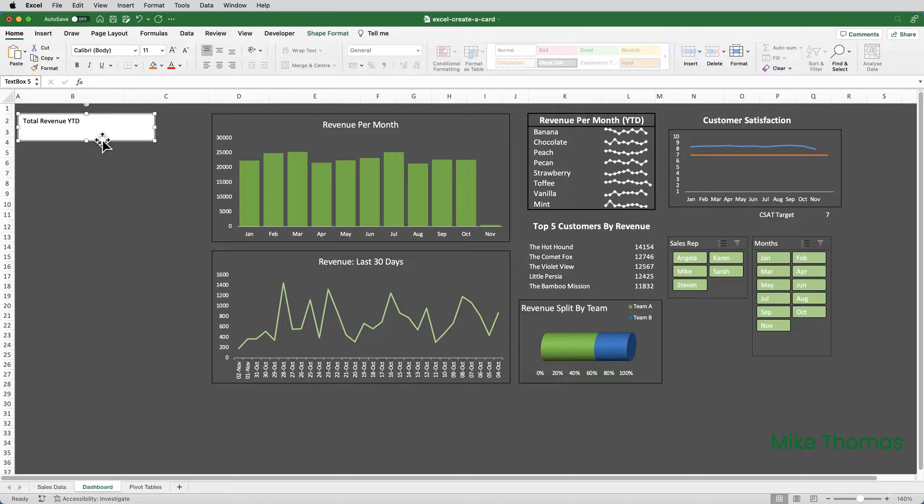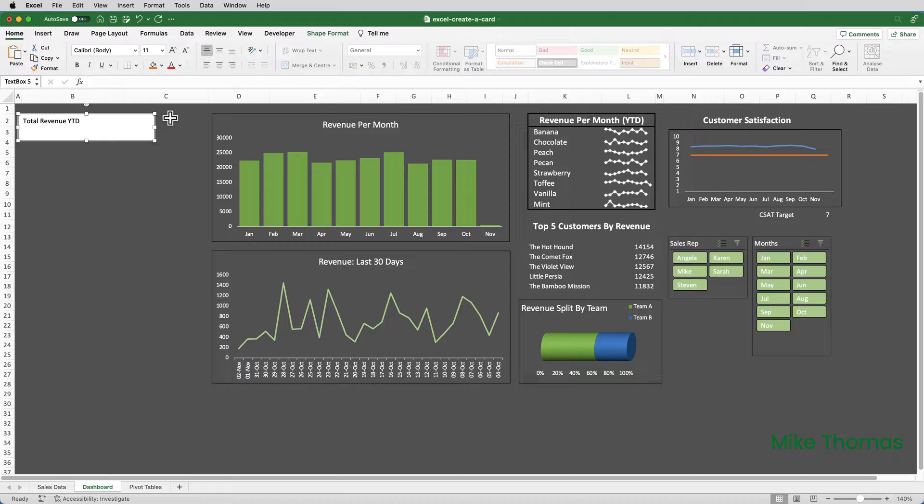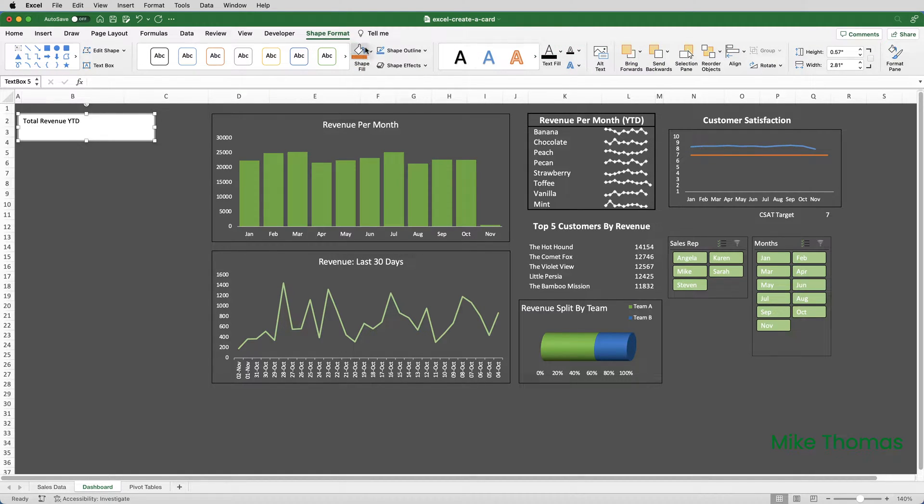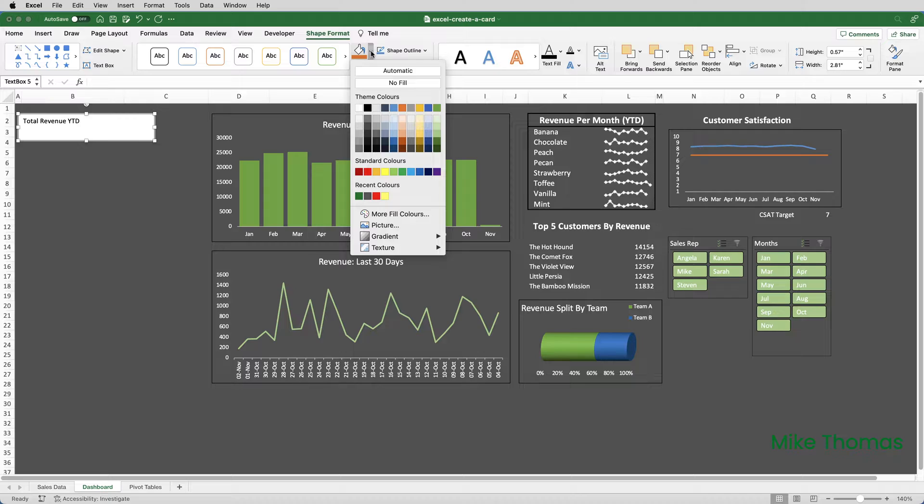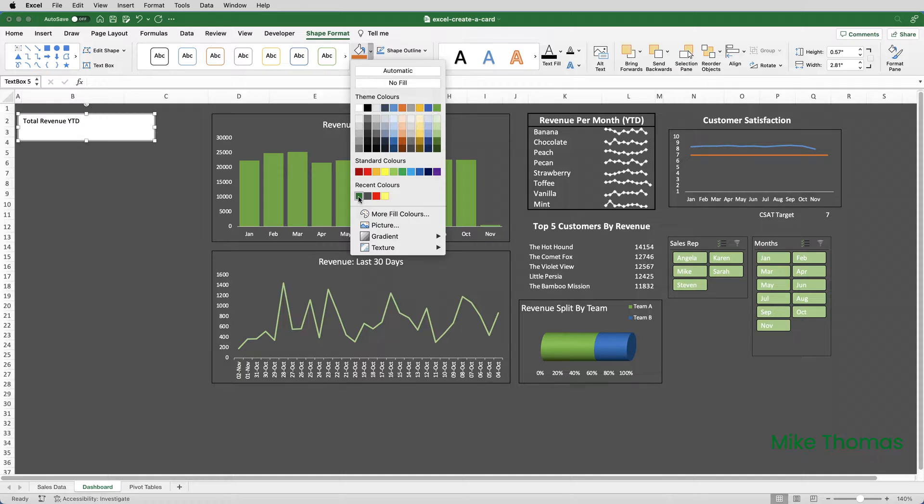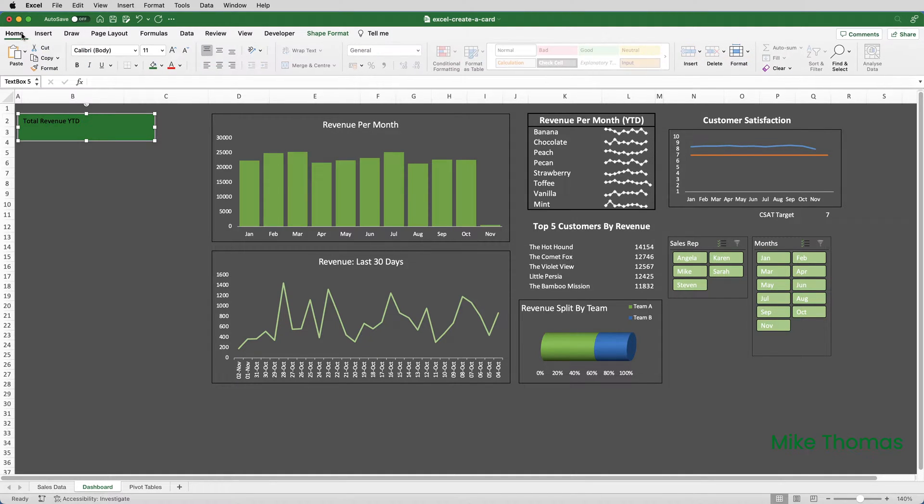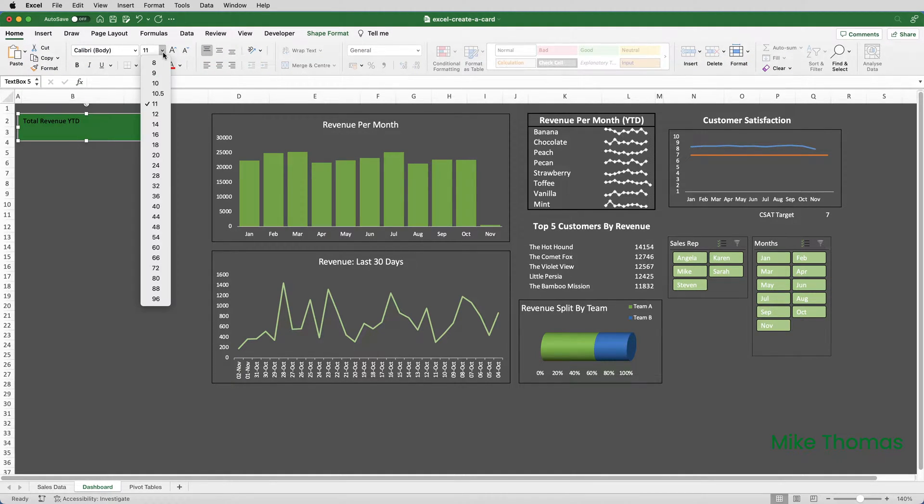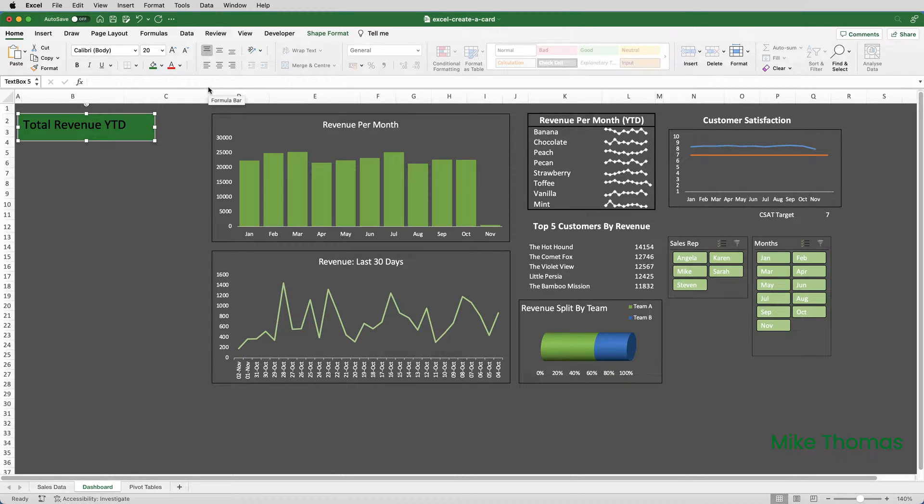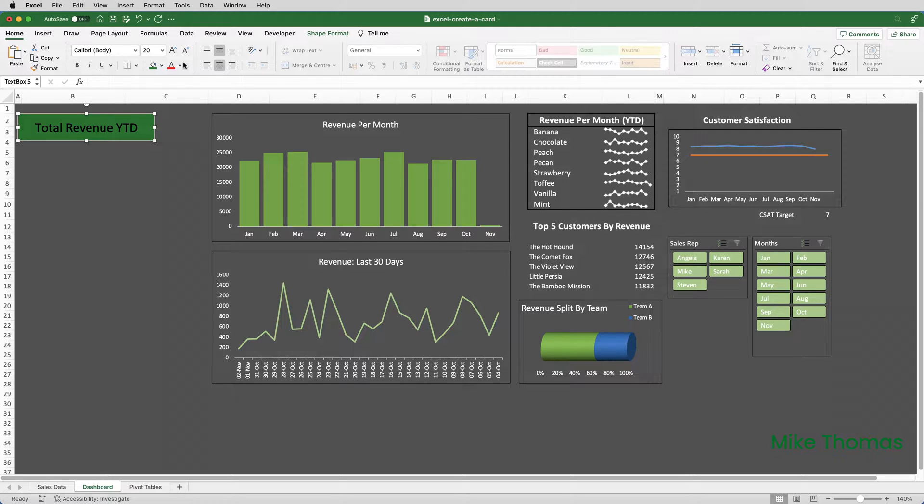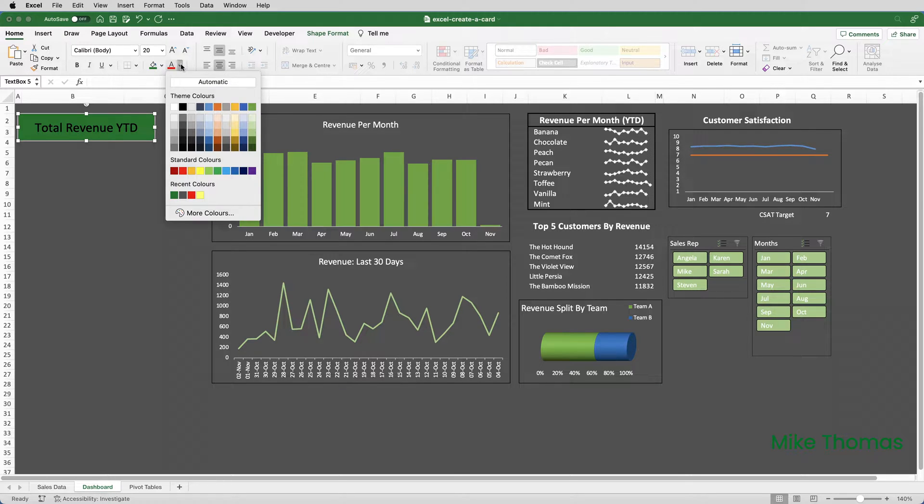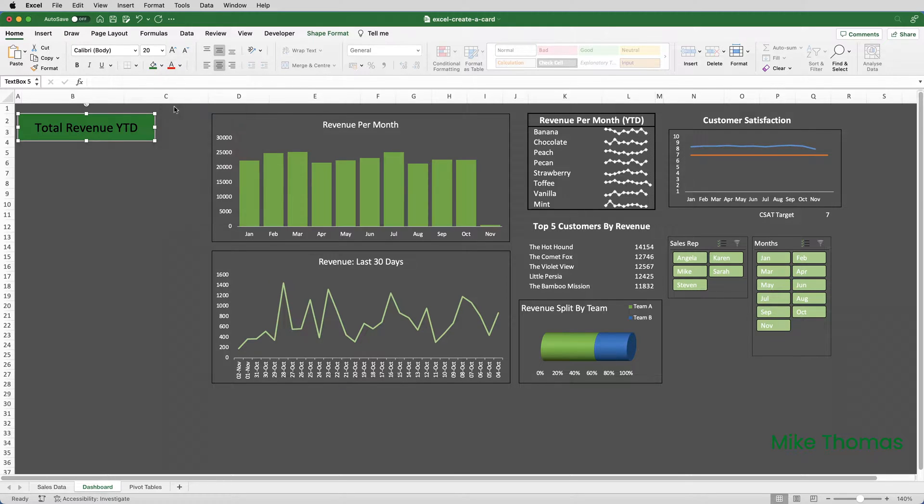To change the colour of the text box and any other formatting, I can use the standard Excel buttons. So, with the text box selected, go up to Shape Format, Shape Fill. And then I'm going to choose a colour. I'm going to choose this green here. But you can choose any colour you want to. To change the font and the size and the alignment of the text, click back on the Home tab. Let's change the font to 20 points. Let's set the alignment to Centred Horizontally and Centred Vertically, and set the colour of the text to white.